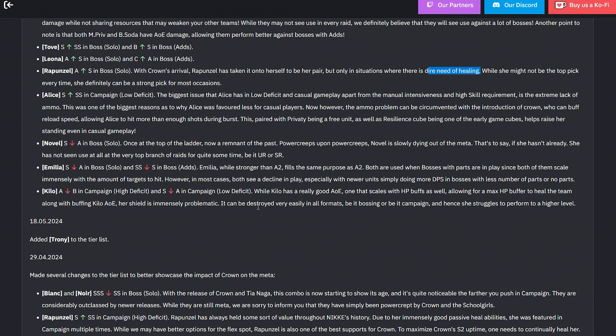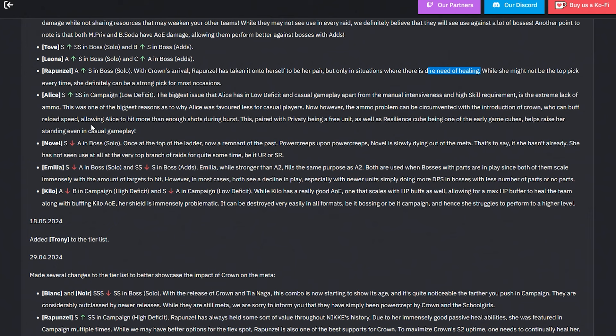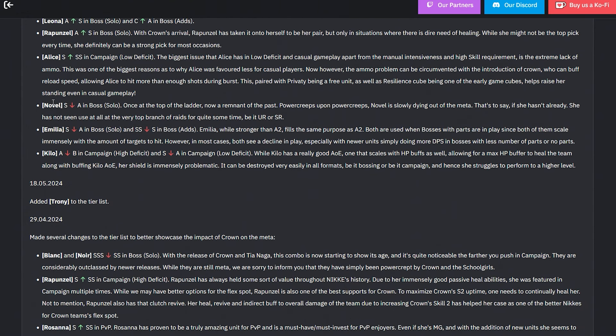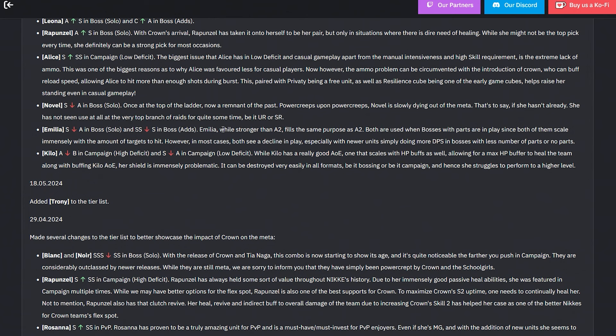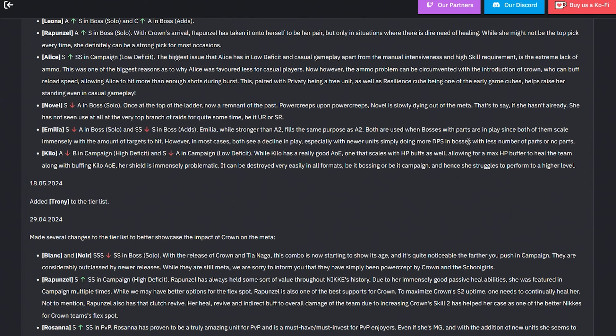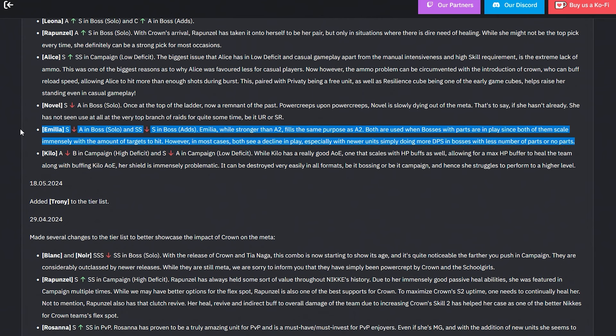Alice A to S to SS in campaign low deficit. The biggest issue that Alice had in low deficit and casual gameplay apart from manual intensiveness and high skill requirement is the extreme lack of ammo. But one of the biggest reasons why Alice was favored less for casual players - now however, the ammo problem can be circumvented with the introduction of Crown, who can buff her reload speed, allowing Alice to hit more than enough shots during burst. This, paired with Privity being a free unit as well as Resilience cubes being one of the early game cubes, helps raise her standing even in casual gameplay.